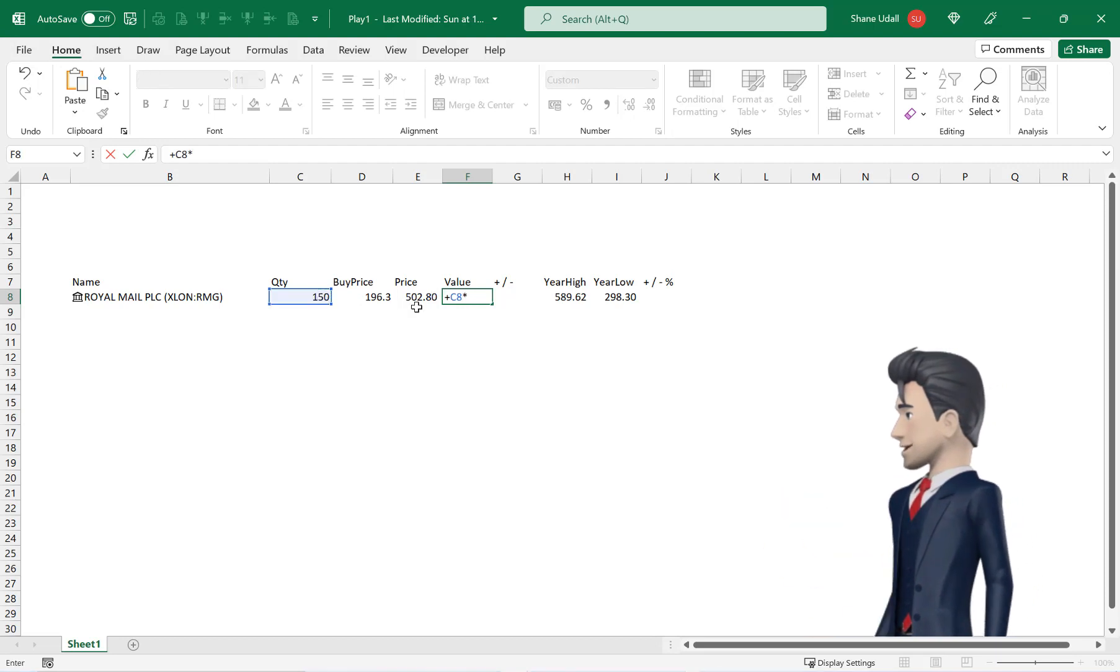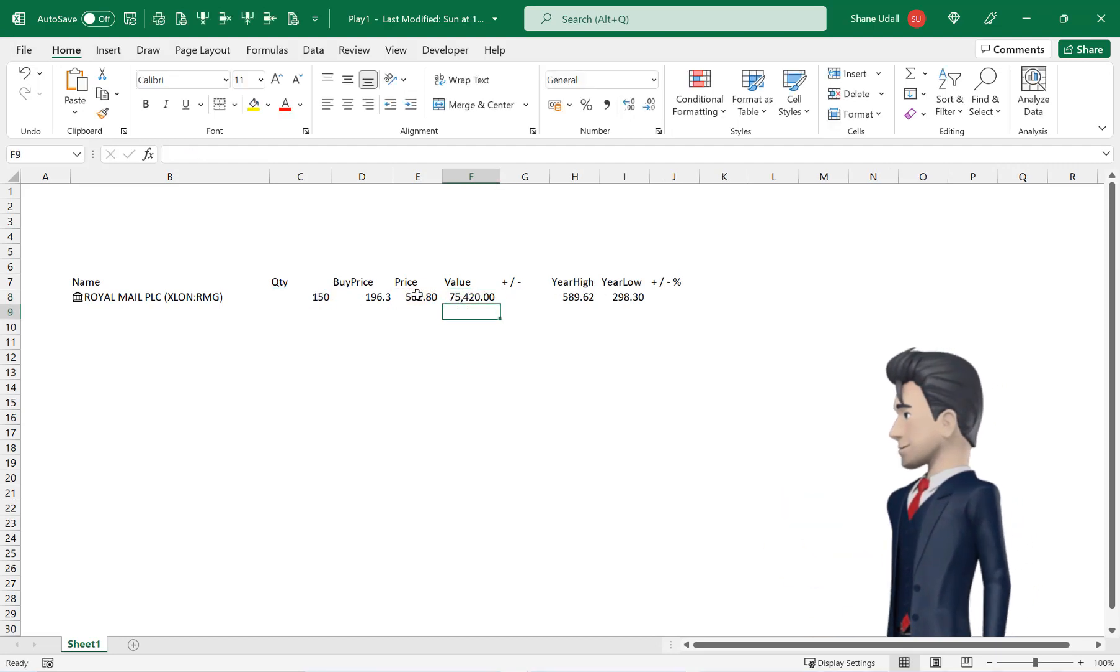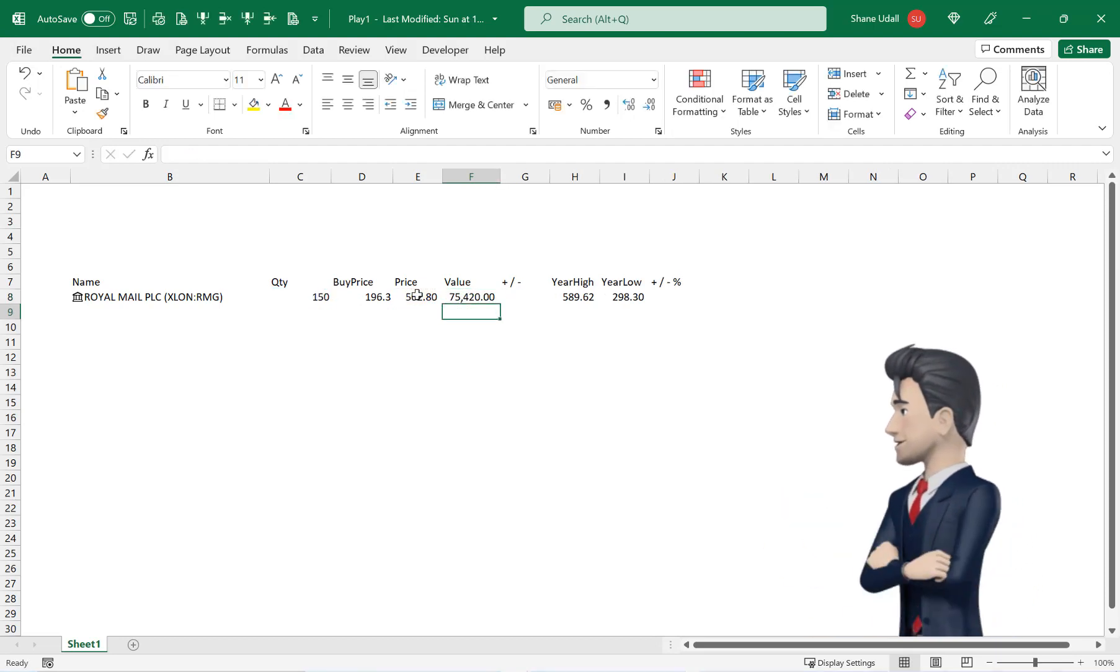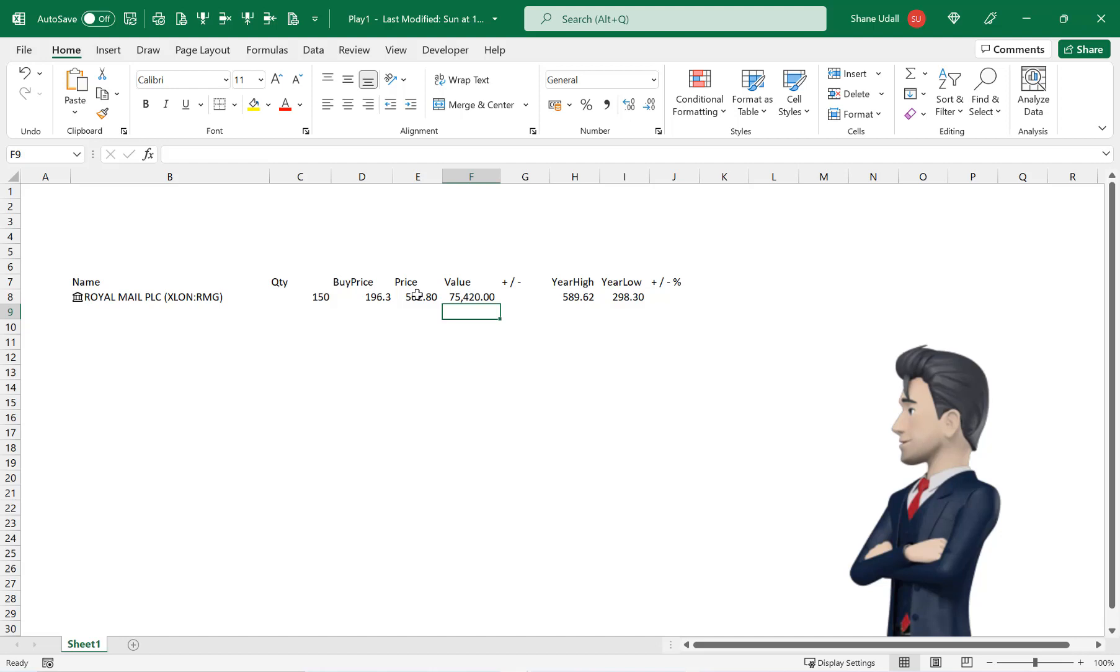The current value of this stock holding in cell F8 is simply the quantity in cell C8 multiplied by the current price in E8. So enter in the formula plus C8 multiplied by E8.